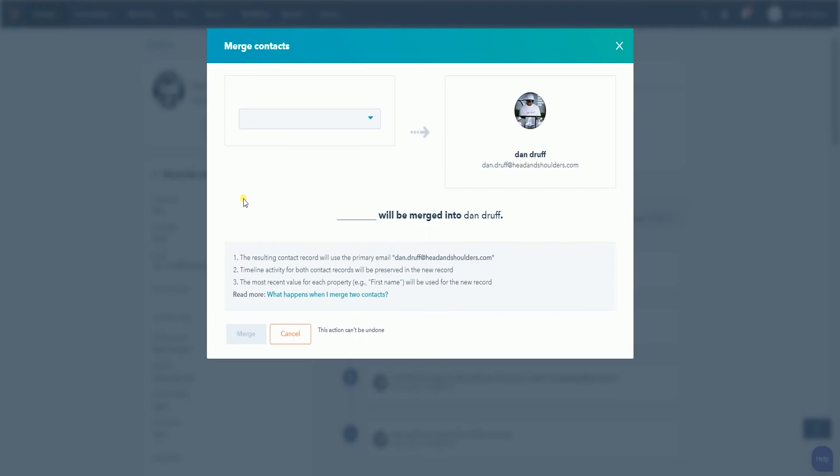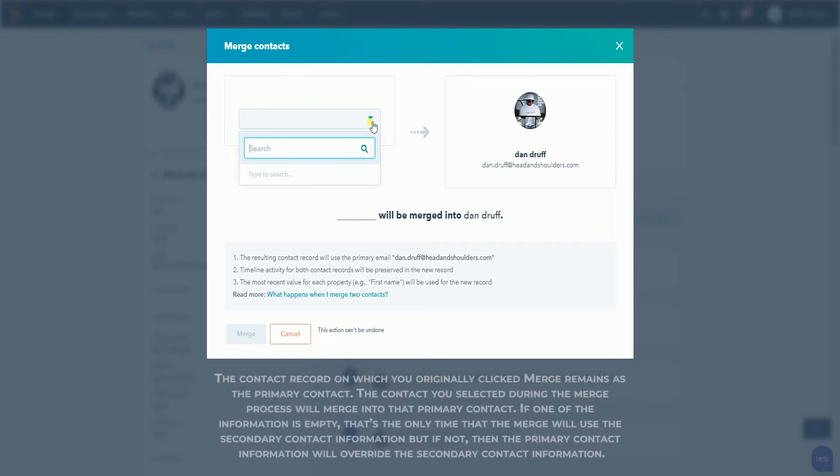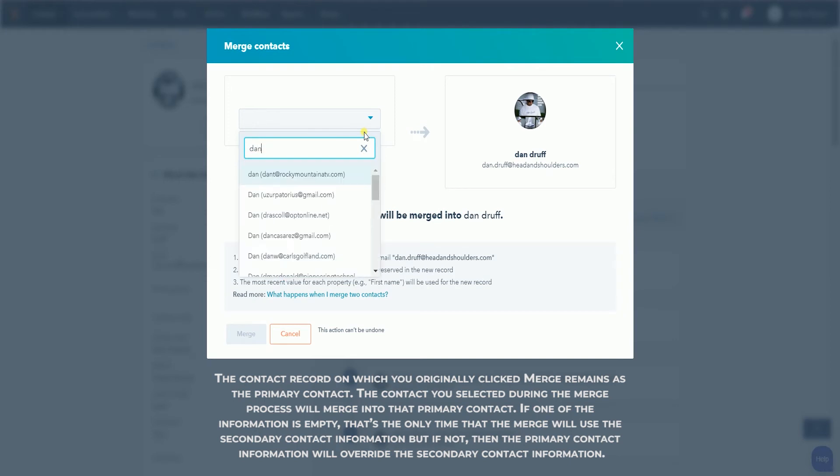Select the secondary contact. This is the contact that will be overridden by the primary. The contact record in which you originally clicked Merge remains as the primary contact.